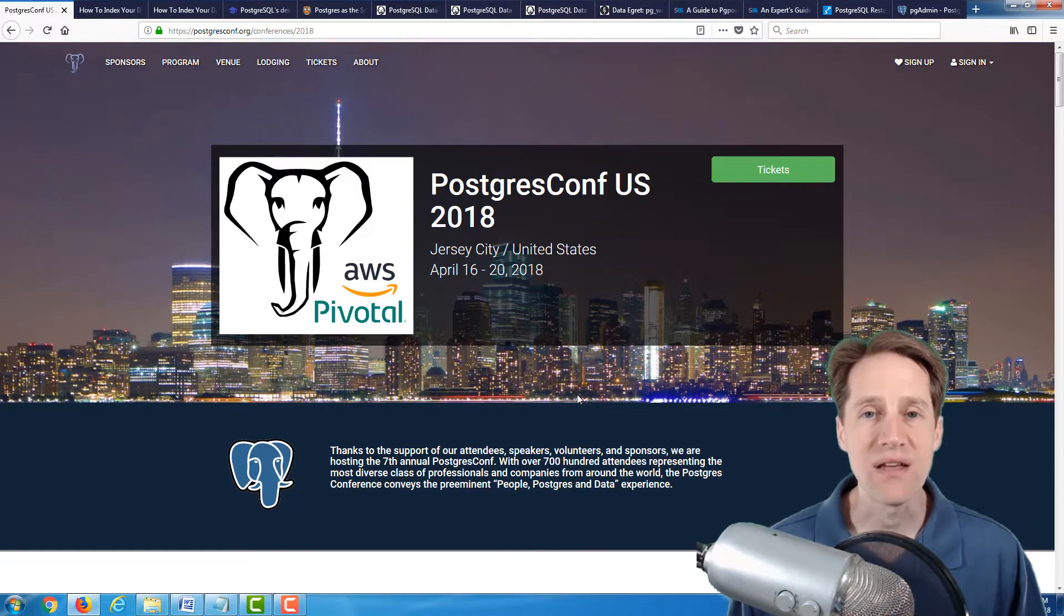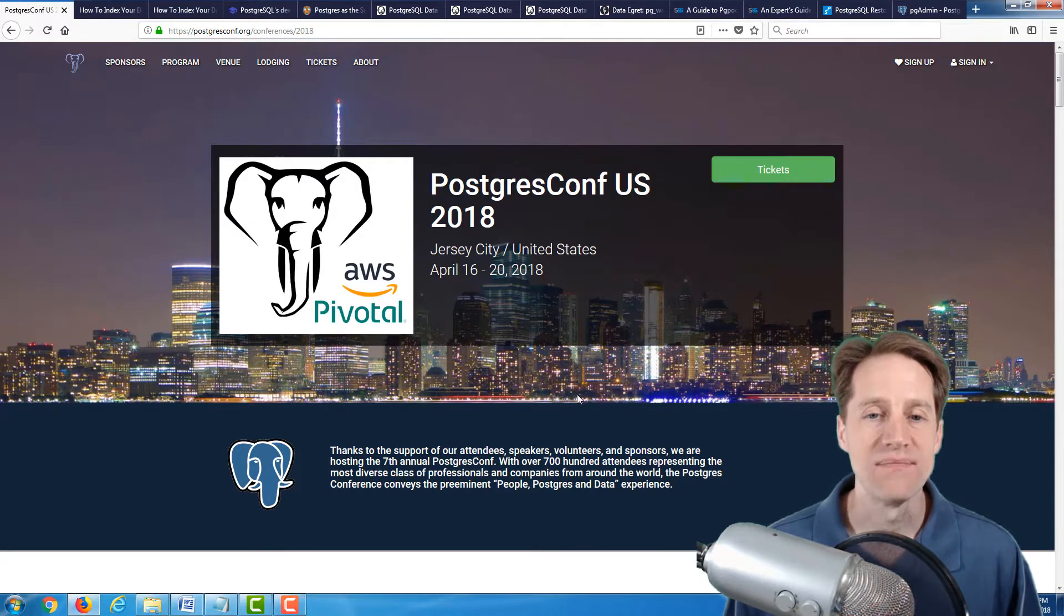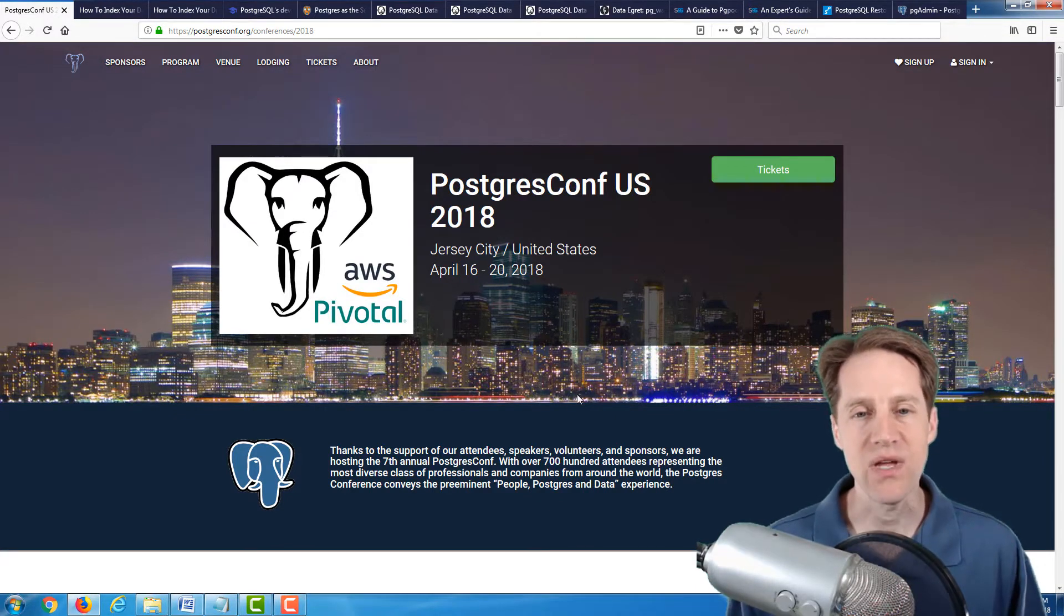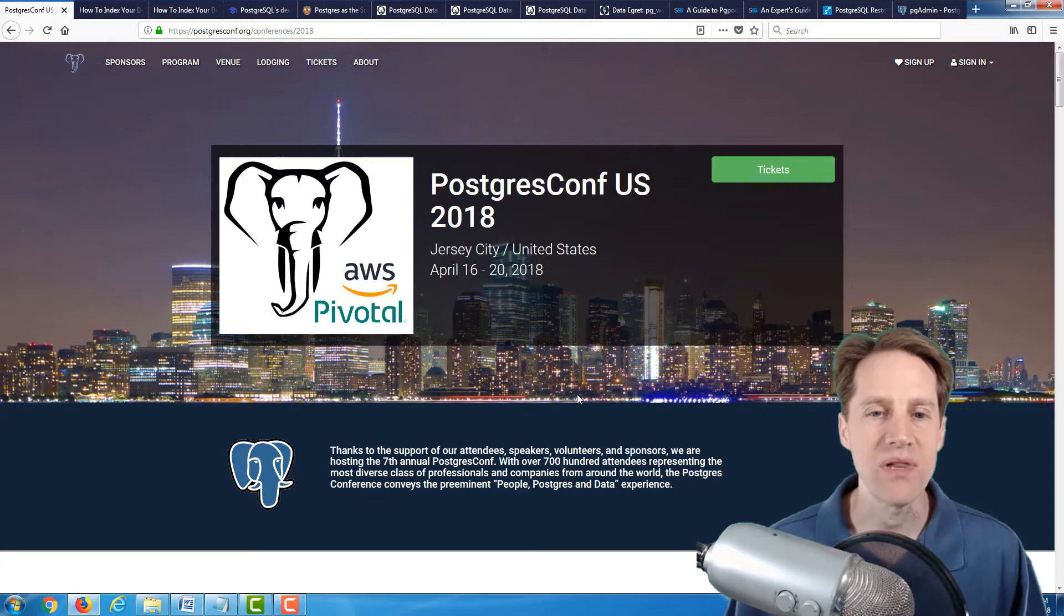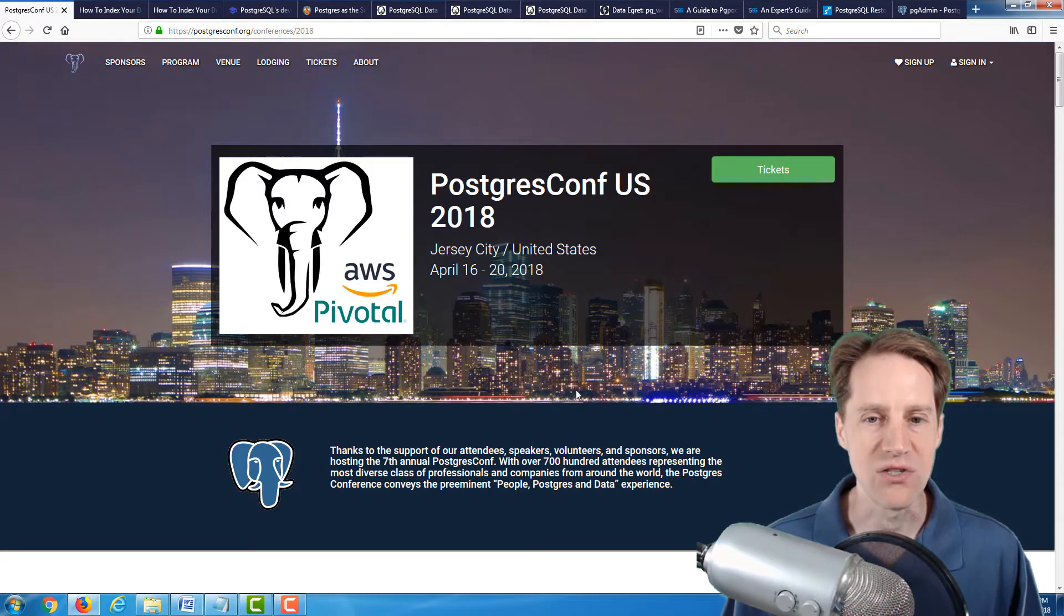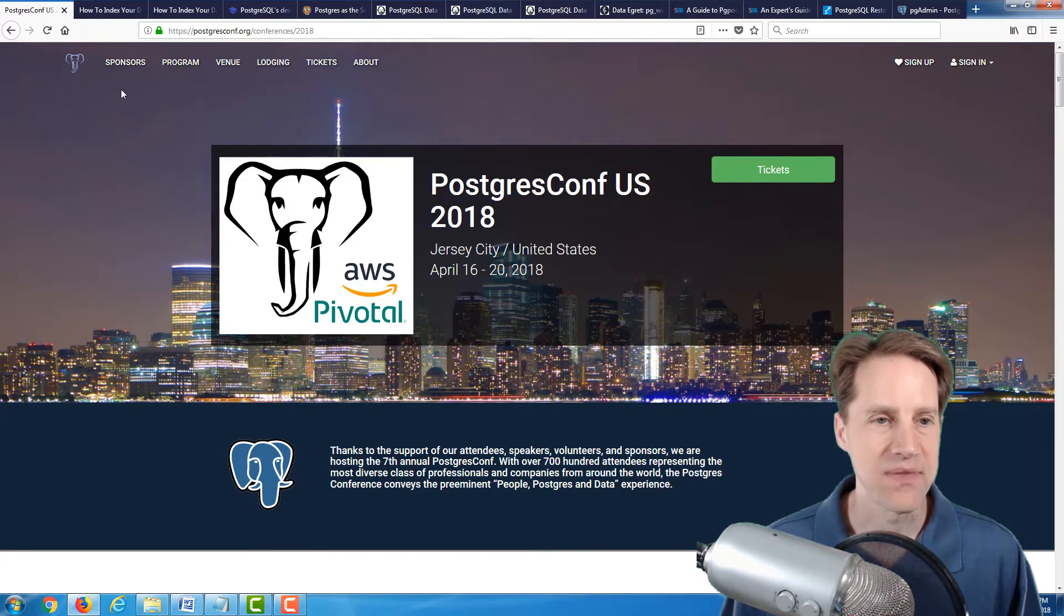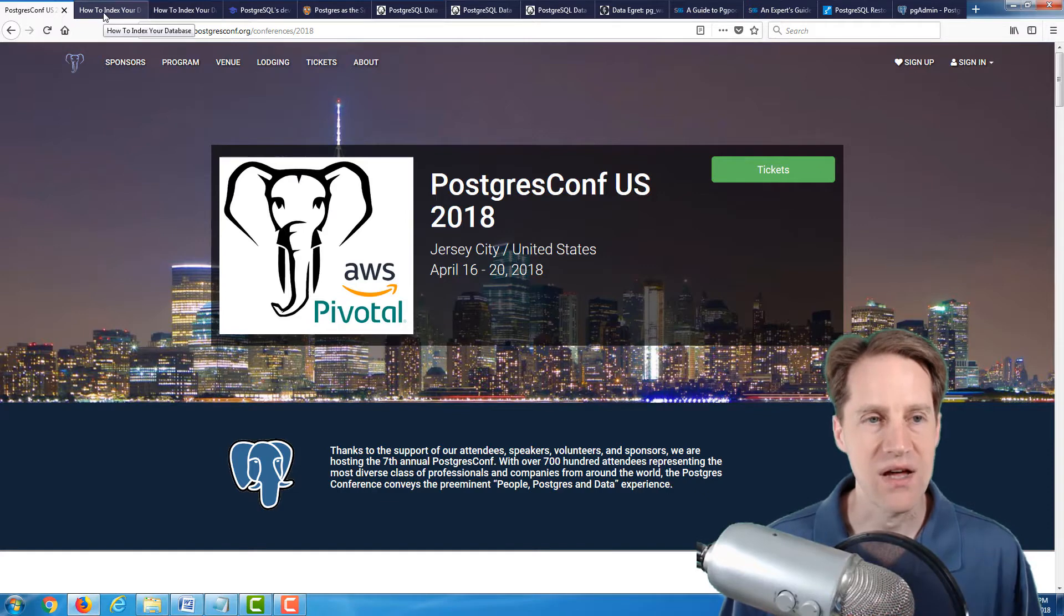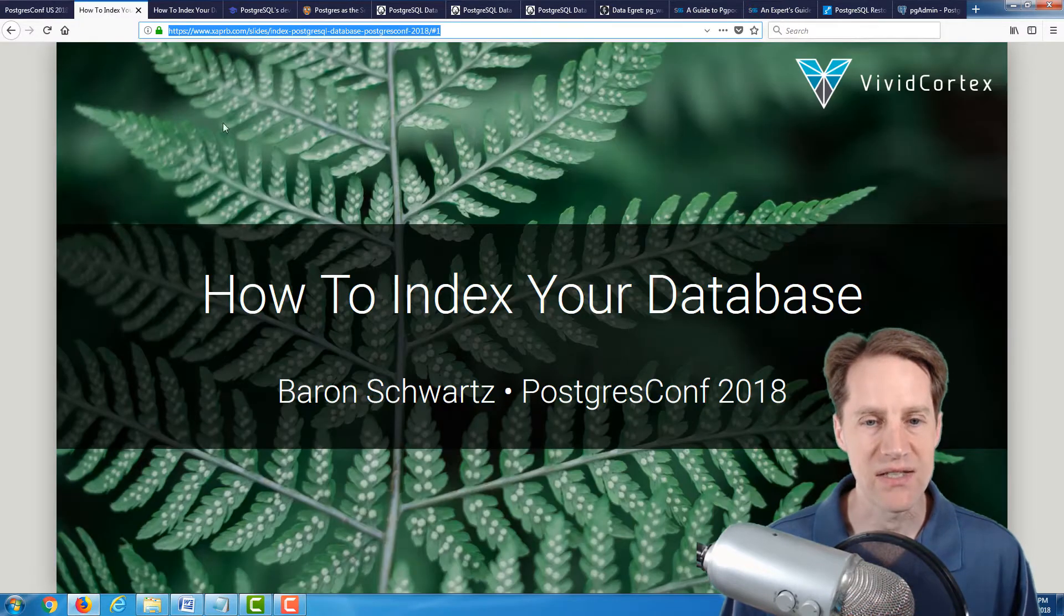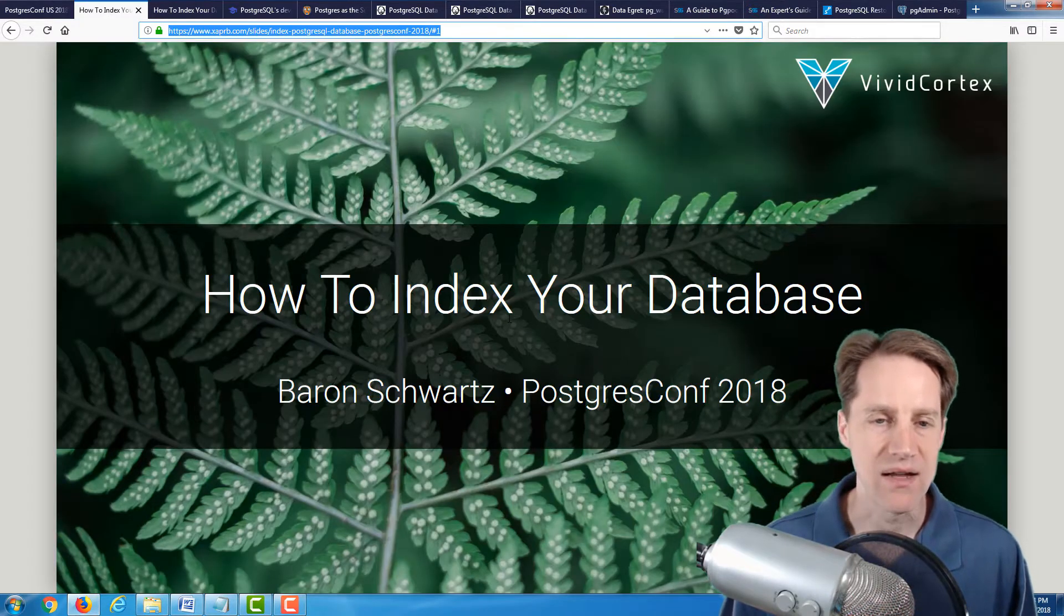Welcome to Scaling Postgres. An event of note that happened this week is Postgres Conf took place in Jersey City in the U.S. As a part of that, our first content is related to that because it actually was presented there.